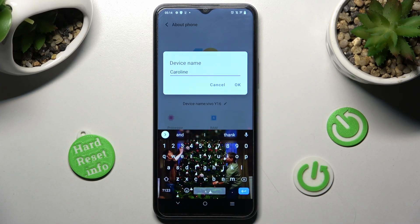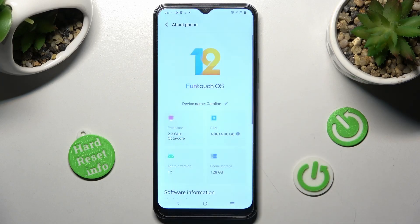When you're ready, save your name by tapping on OK, and as you can see after that, the name of my Vivo has changed.